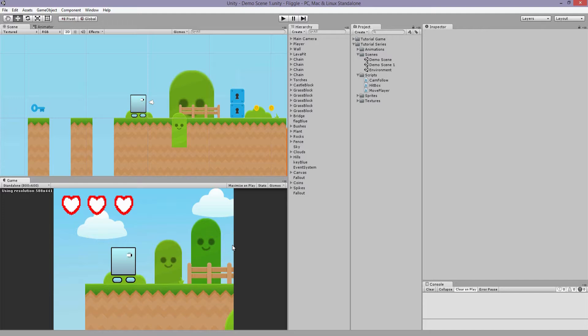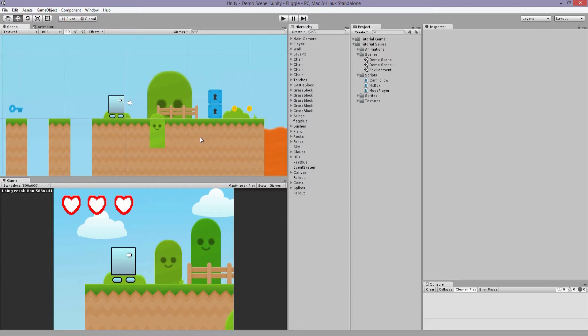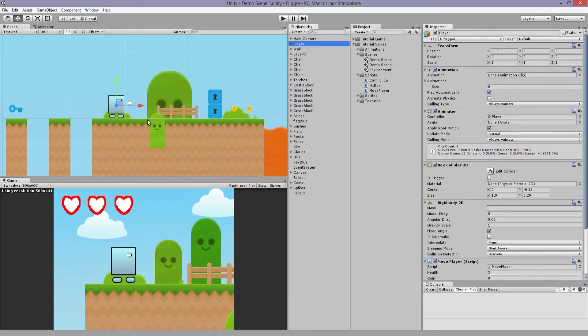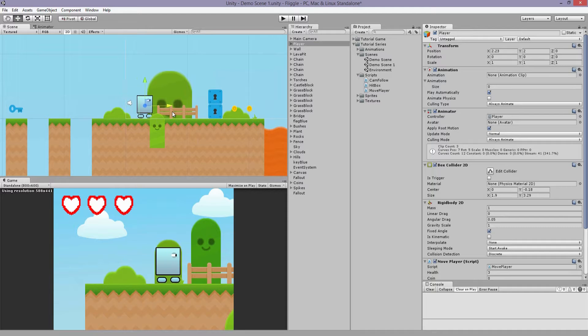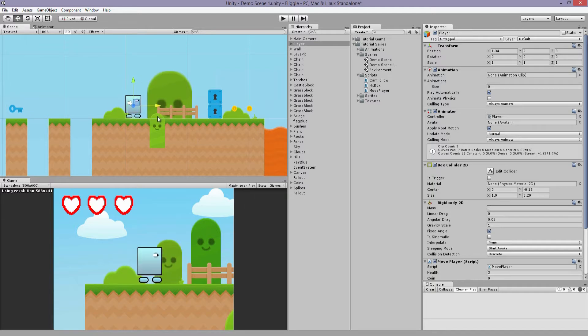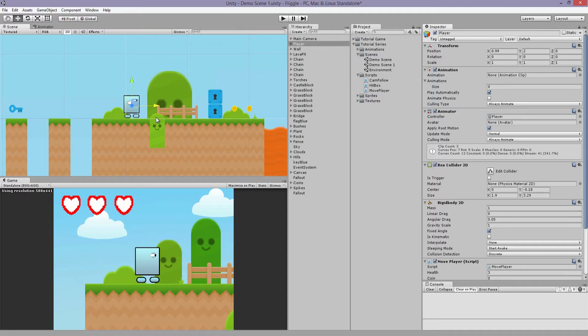He doesn't have to start from the very beginning every time he falls out of the map or loses a life. The way this is going to work is we're going to have an object that the player is going to interact with, and whenever it collides with that object, an empty game object is going to reposition itself to that checkpoint spot. Whenever the player has to respawn, it finds that object and then changes its position to match that same empty game object.